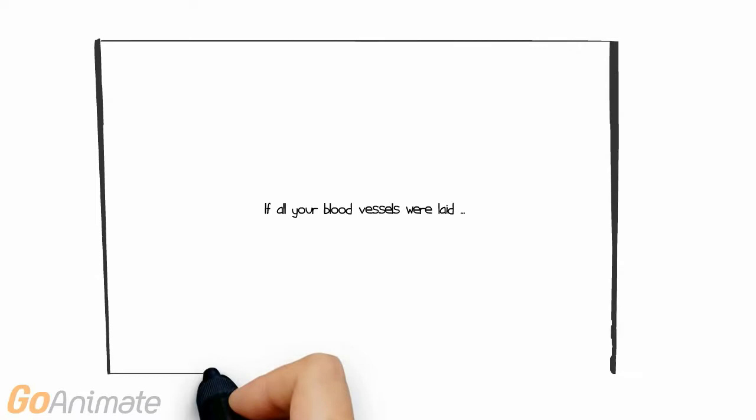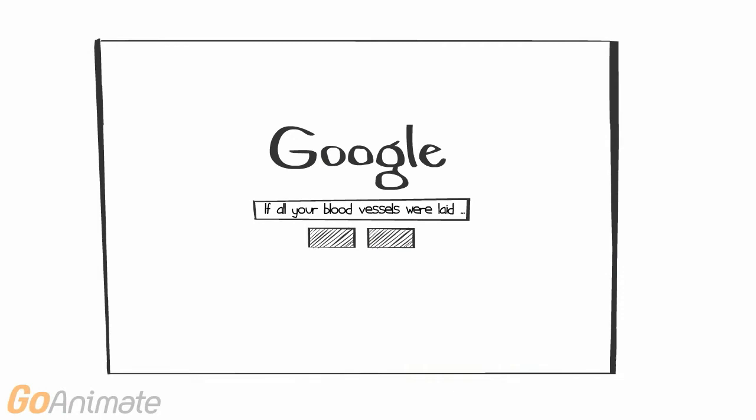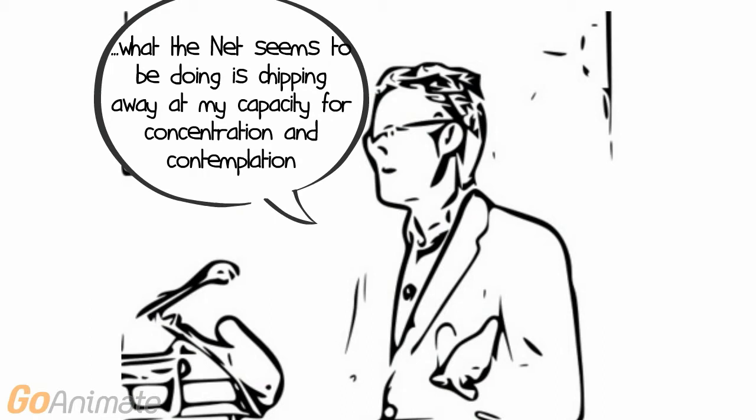Now this evolving tendency to outsource information to the computer, more specifically the internet, has several researchers in a bit of a flap. Technology author Nicholas Carr argues that relying on Google to help us make shortcuts and store knowledge will never lead to deep understanding.